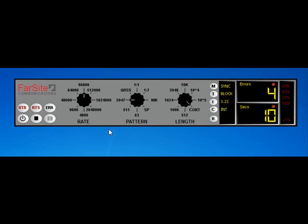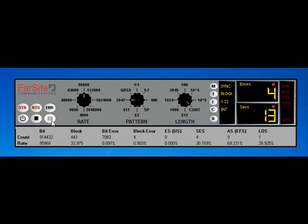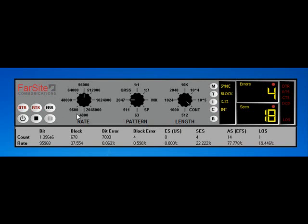At any point, we can use the statistics table button to bring up a full table of counters and rates that have been measured for the current test.